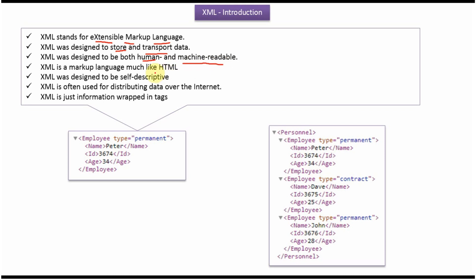XML is a markup language like HTML. XML was designed to be self-descriptive. XML is often used for distributing data over the internet. XML is just information wrapped in tags.